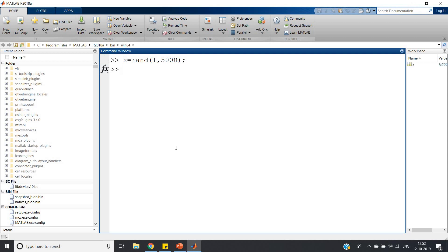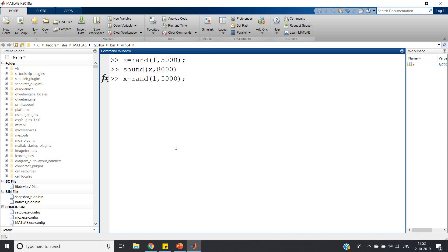Now I have to play this. For that I am using the sound operator: sound(x, 8000) with sampling frequency of eight thousand. Just hear the sound. I hope you have understood how the noise is generated.